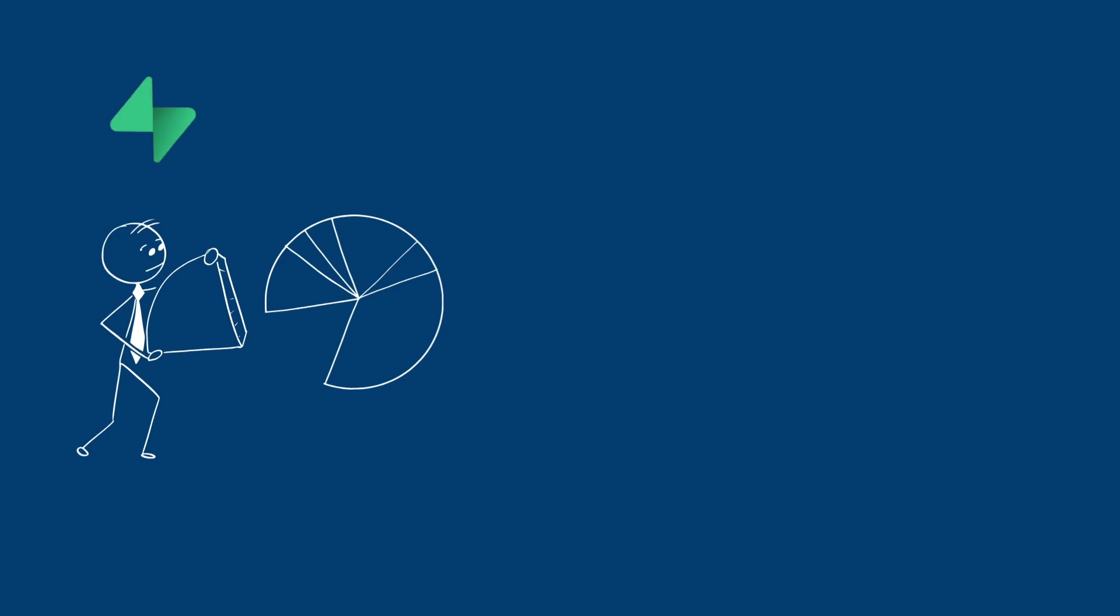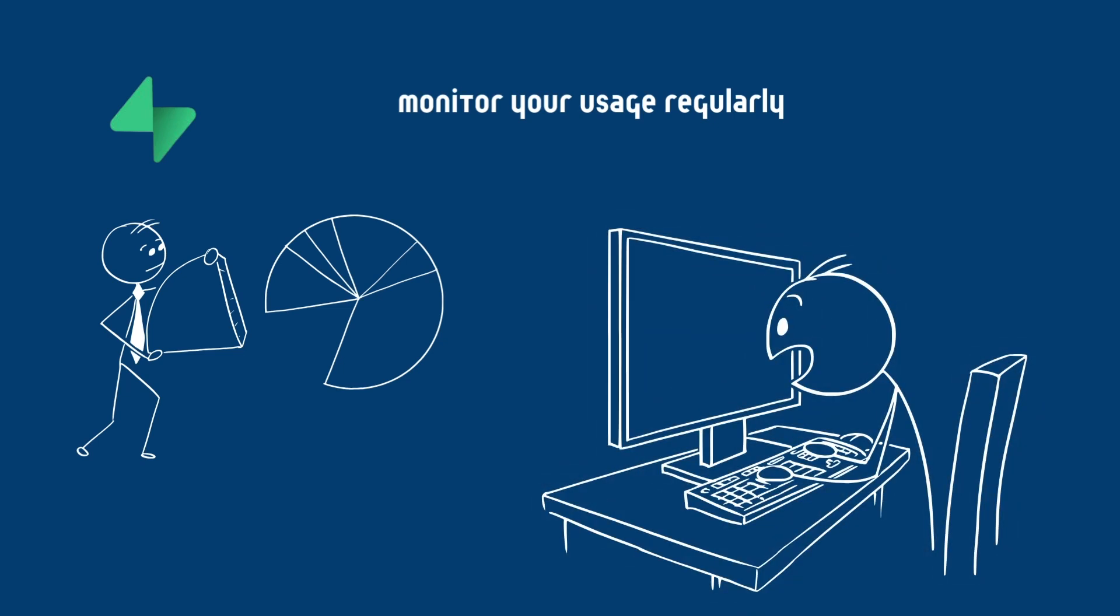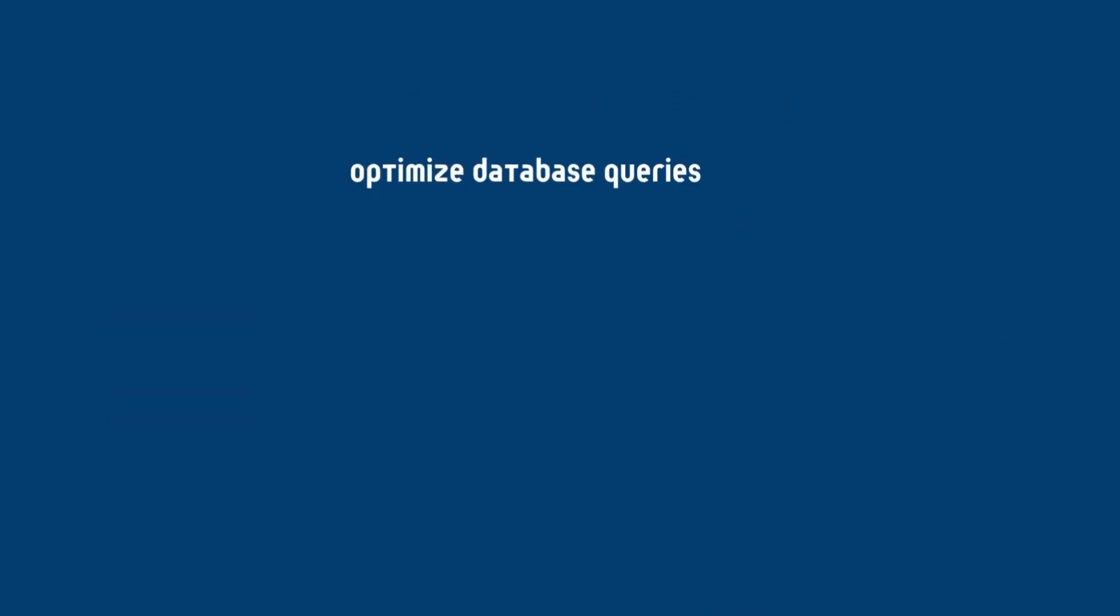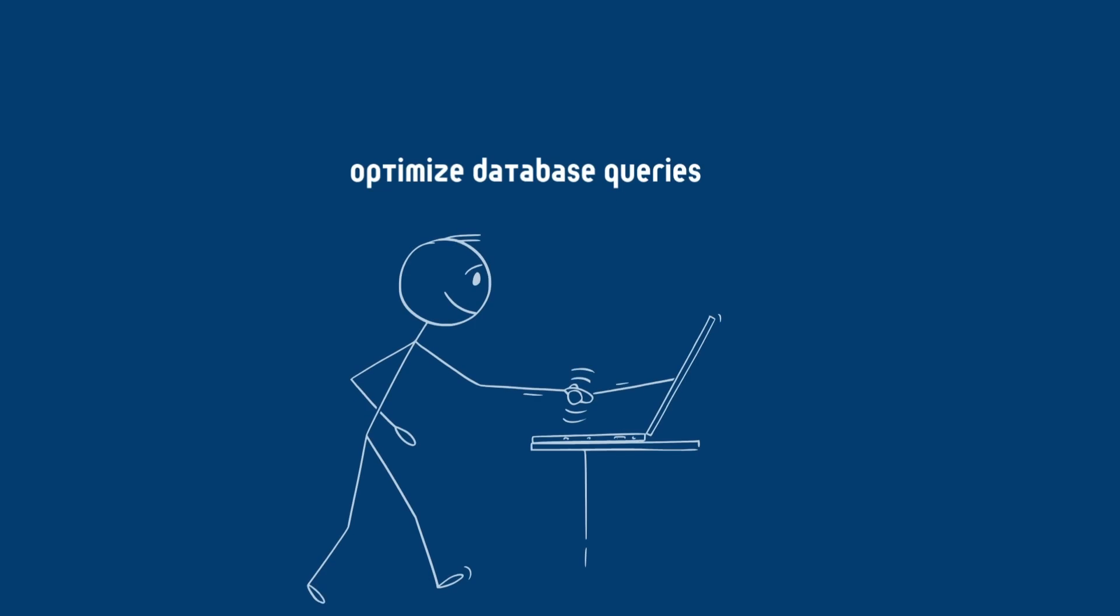your file storage, and also your bandwidth usage. So you can set up alerts to notify you when you are nearing free tier limits. It's good to monitor your usage regularly.